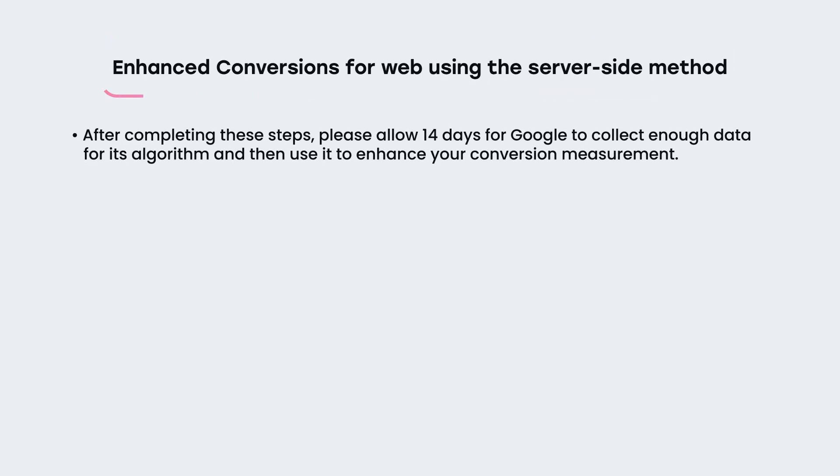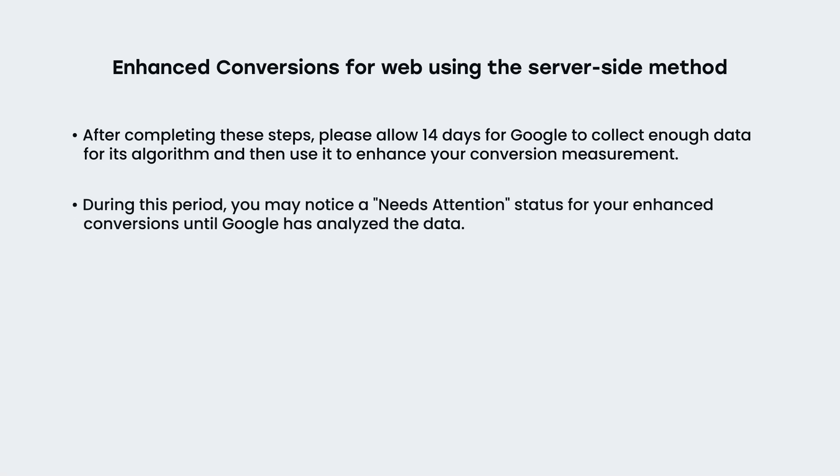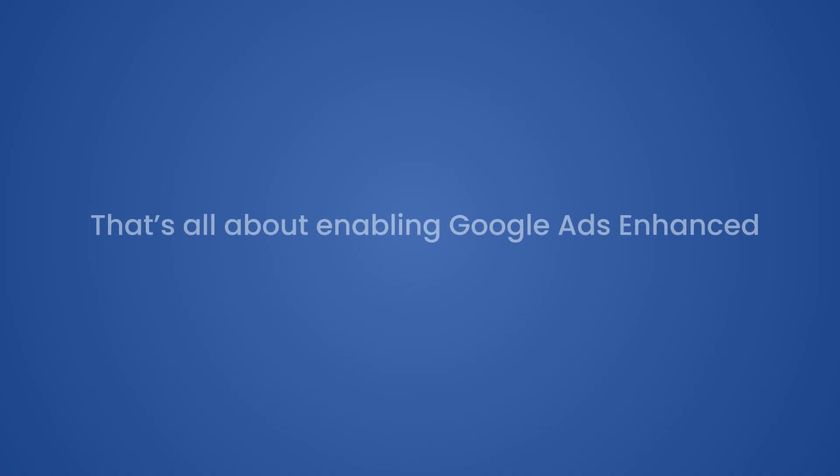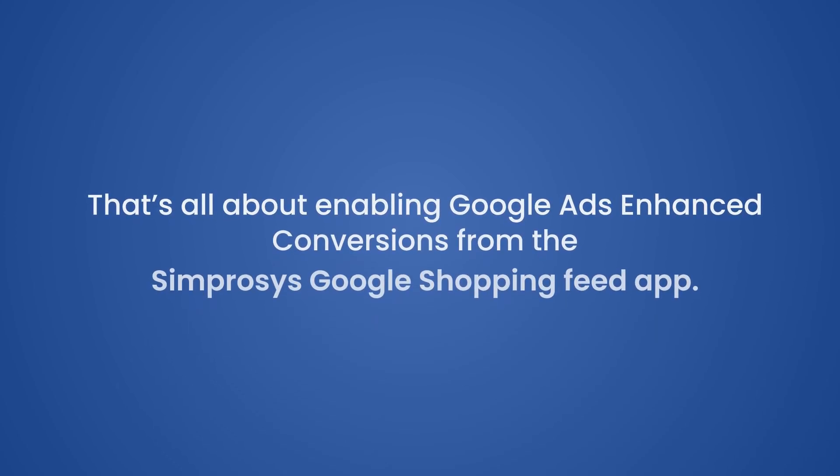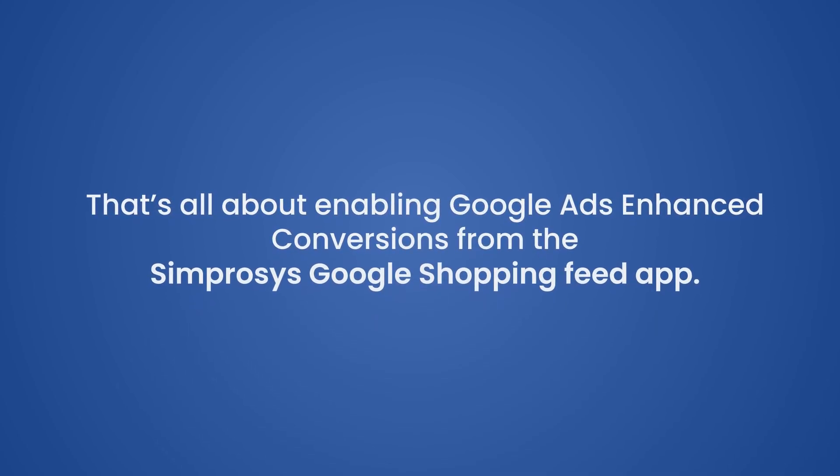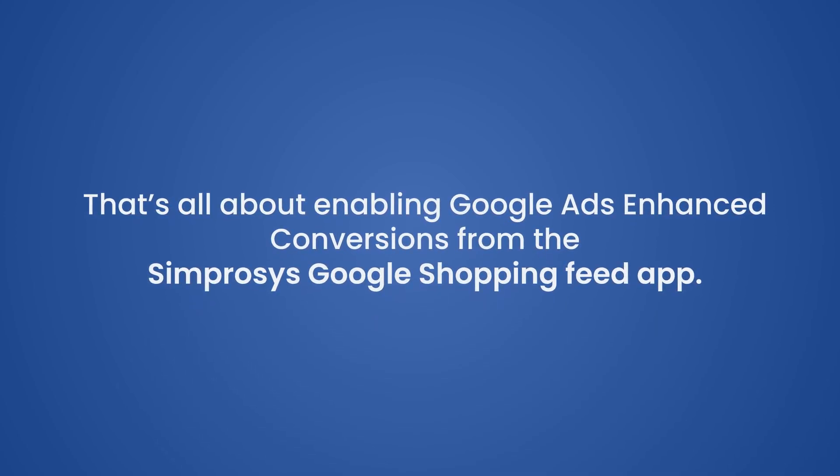After completing these steps, please allow 14 days for Google to collect enough data for its algorithm and then use it to enhance your conversion measurement. During this period, you may notice a needs attention status for your enhanced conversions until Google has analyzed the data. That's all about enabling Google Ads Enhanced Conversions from the Symprosys Google Shopping Feed app.